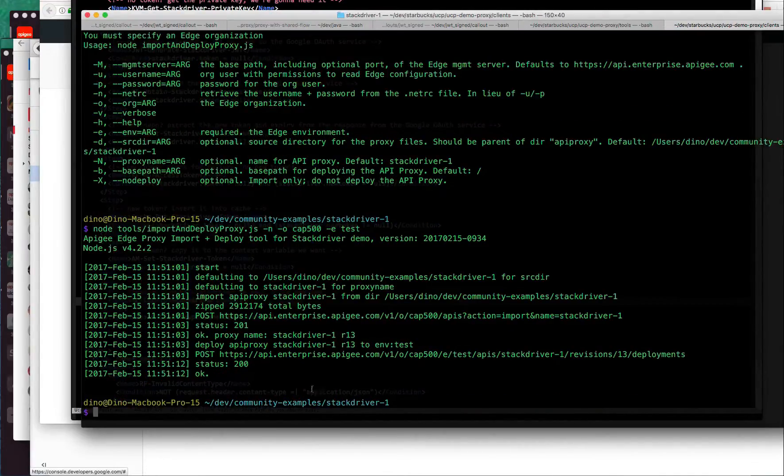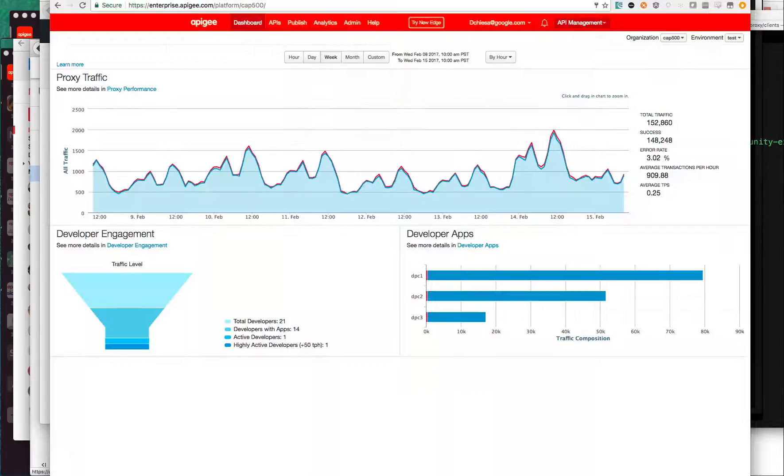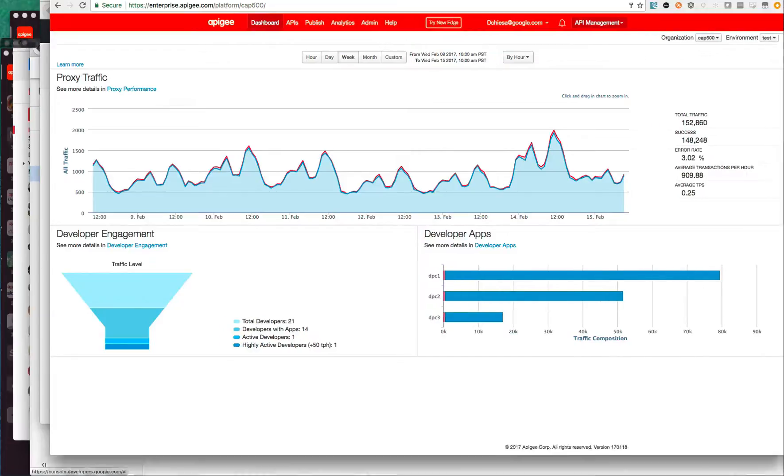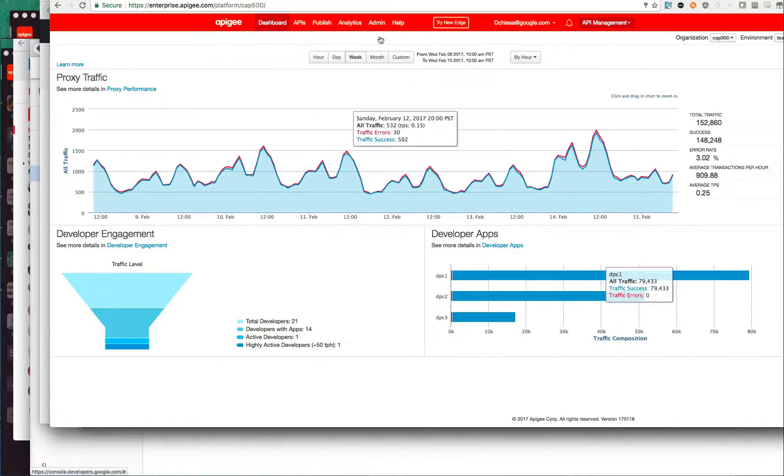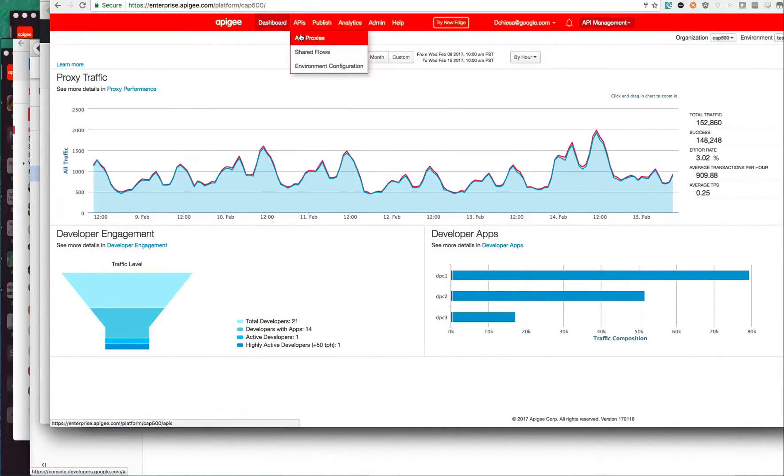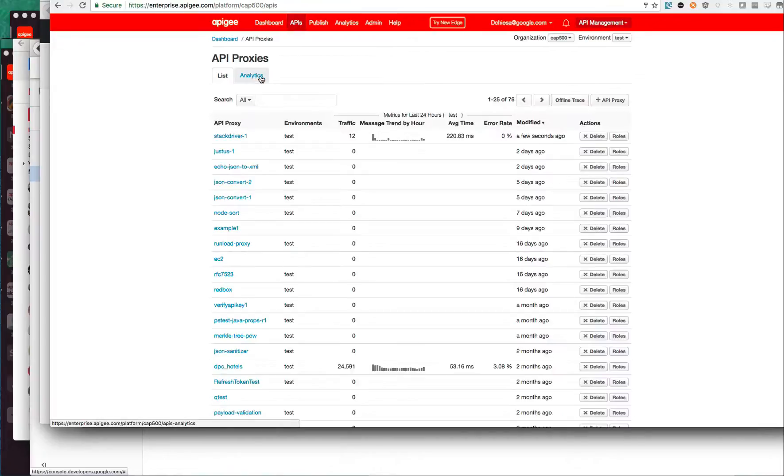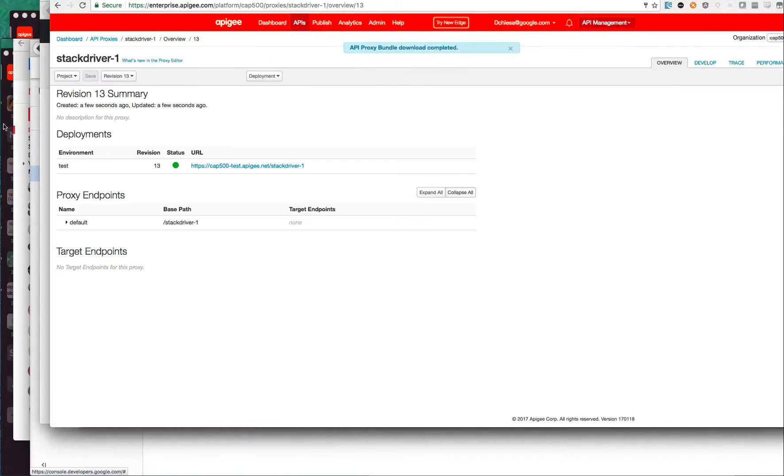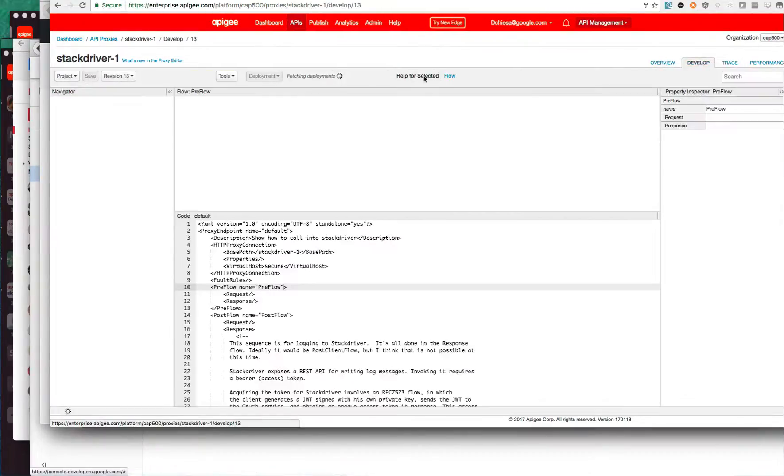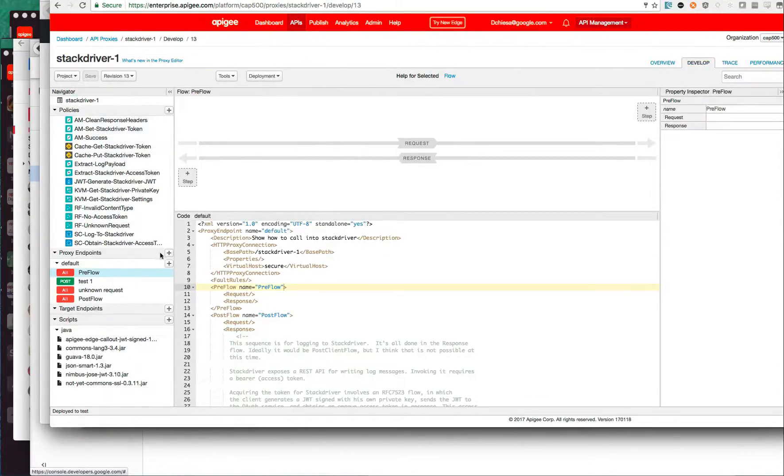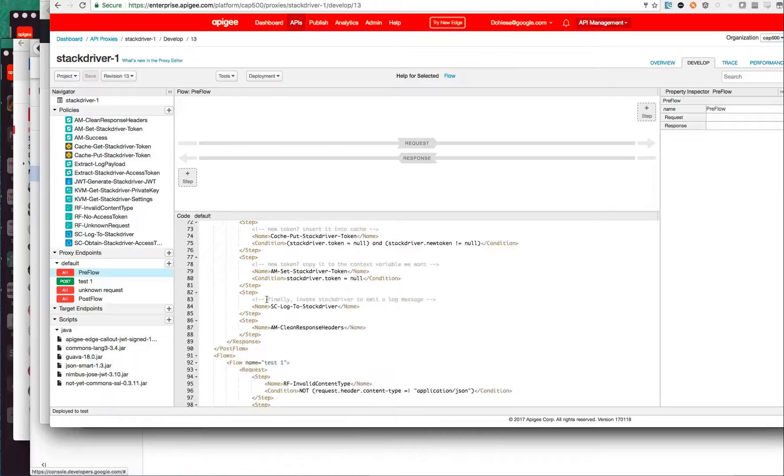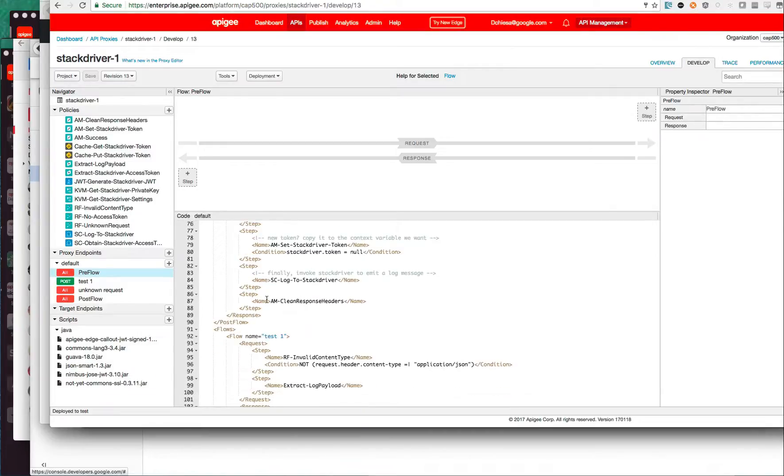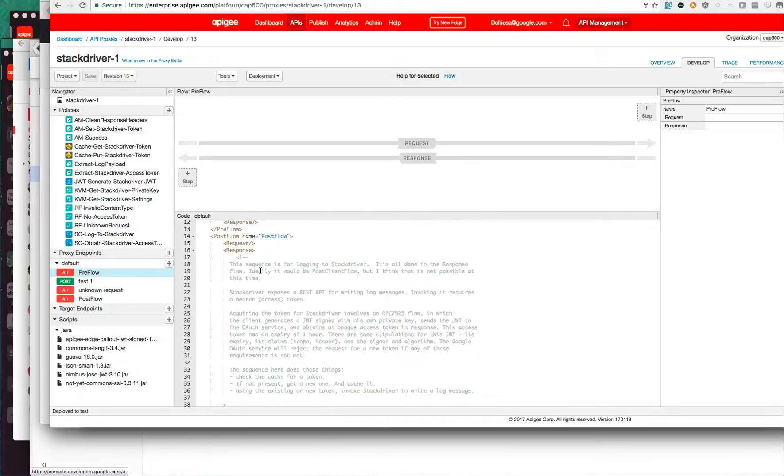That takes just a few seconds, about 10 seconds. Let me now flip over to my organization and we'll hop over to the Stackdriver API proxy that was just deployed, revision 13. Actually, let me walk you through the develop tab. You can see this is exactly the same code that we just pushed up that was stored on my hard drive, same sequence, and it's all being done in the post flow for the response. These are all the policies.